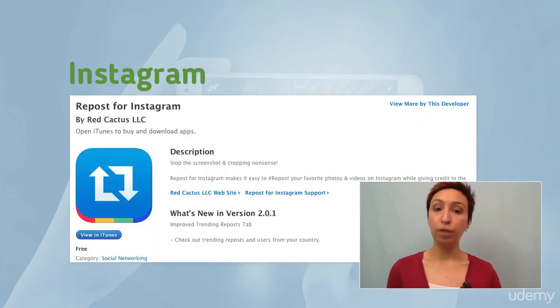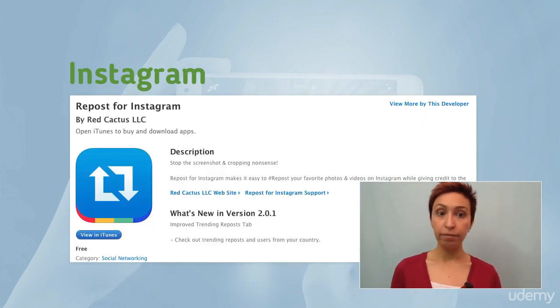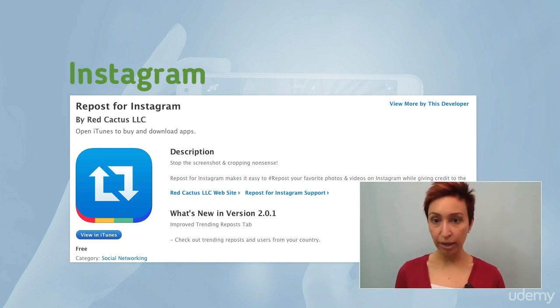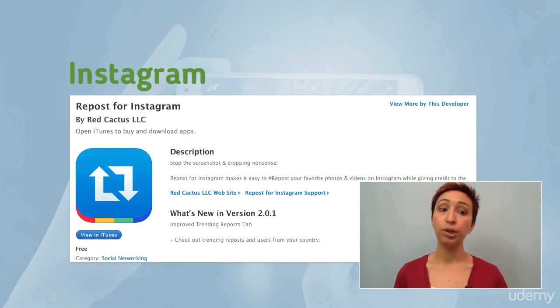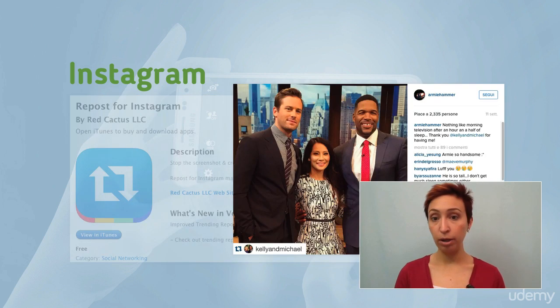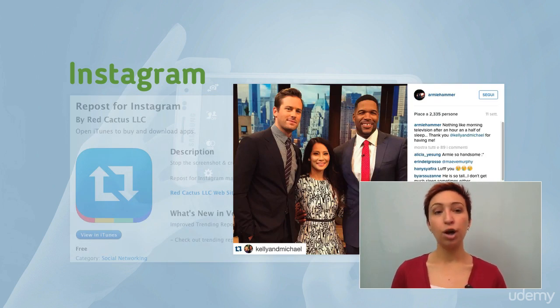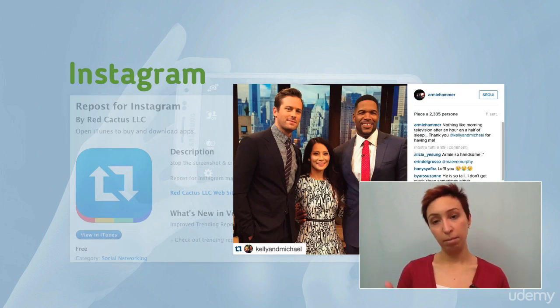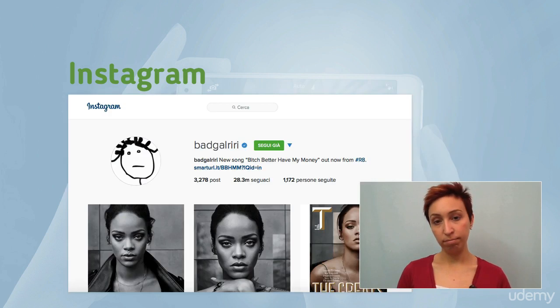There are two versions of it — a free one and a paid one — but the free one is perfectly okay. It just leaves the name of the user who originally posted the image on a corner of the image. Really, you don't need to pay for the premium version.